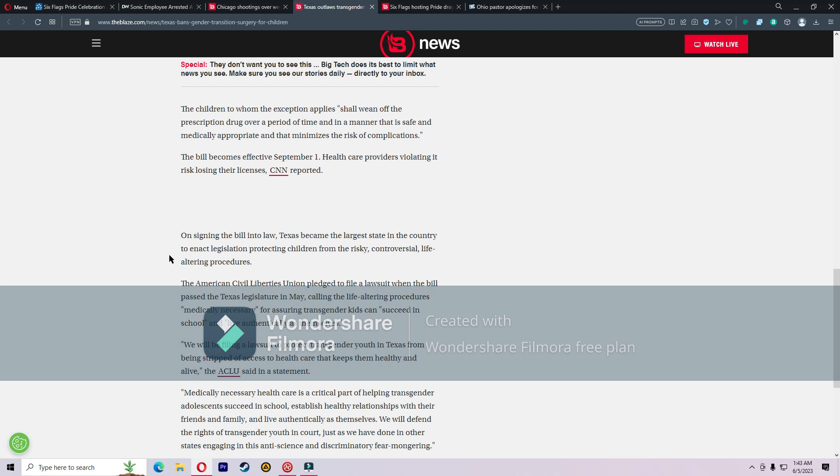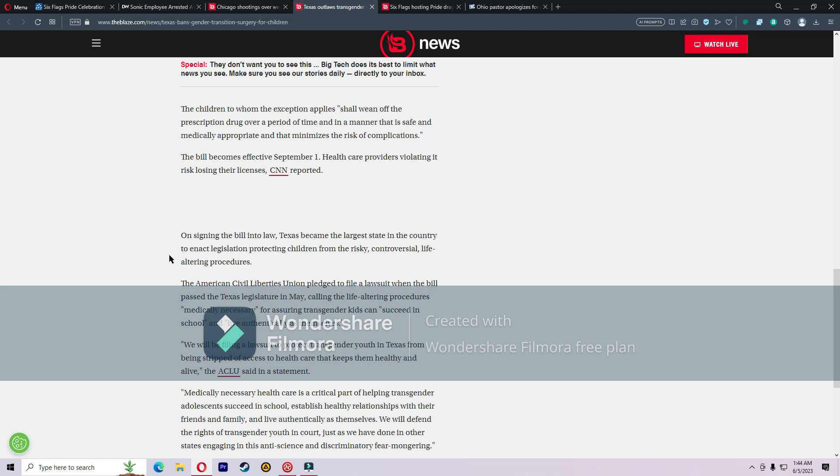The American Civil Liberties Union pledged to file a lawsuit when the bill passed the Texas legislature in May, calling the life-altering procedures medically necessary for ensuring transgender kids can succeed in school and live authentically as themselves. The ACLU said we will be filing a lawsuit to protect transgender youth in Texas from being stripped of access to healthcare that keeps them healthy and alive. Medically necessary healthcare is a critical part of helping transgender adolescents succeed in school, establish healthy relationships with their friends and family, and live authentically as themselves. We will defend the rights of transgender youth in court just as we have done in other states engaging in this anti-science and anti-discriminatory fear-mongering.